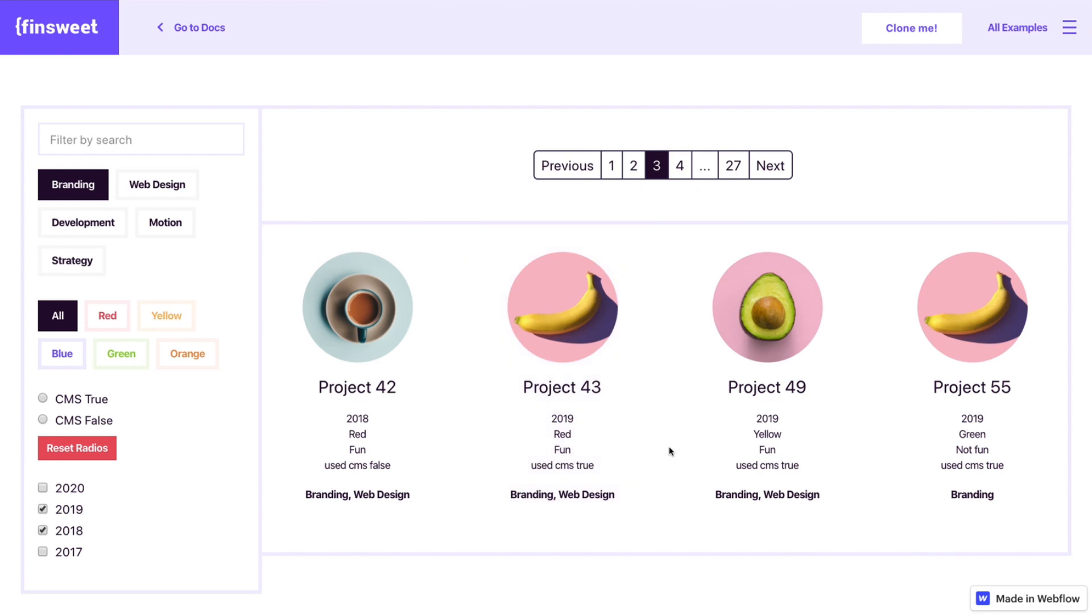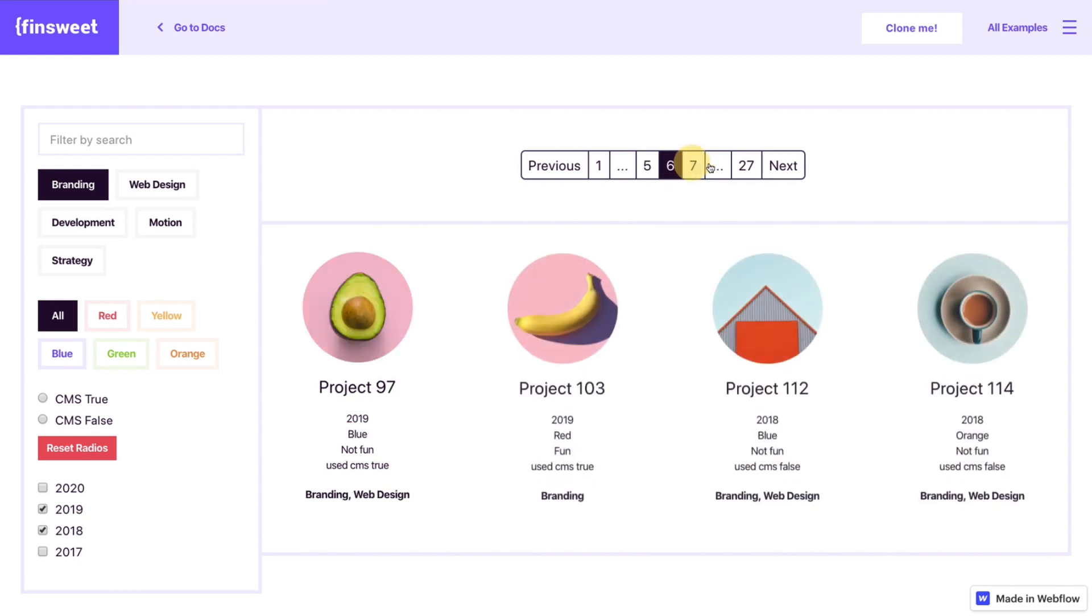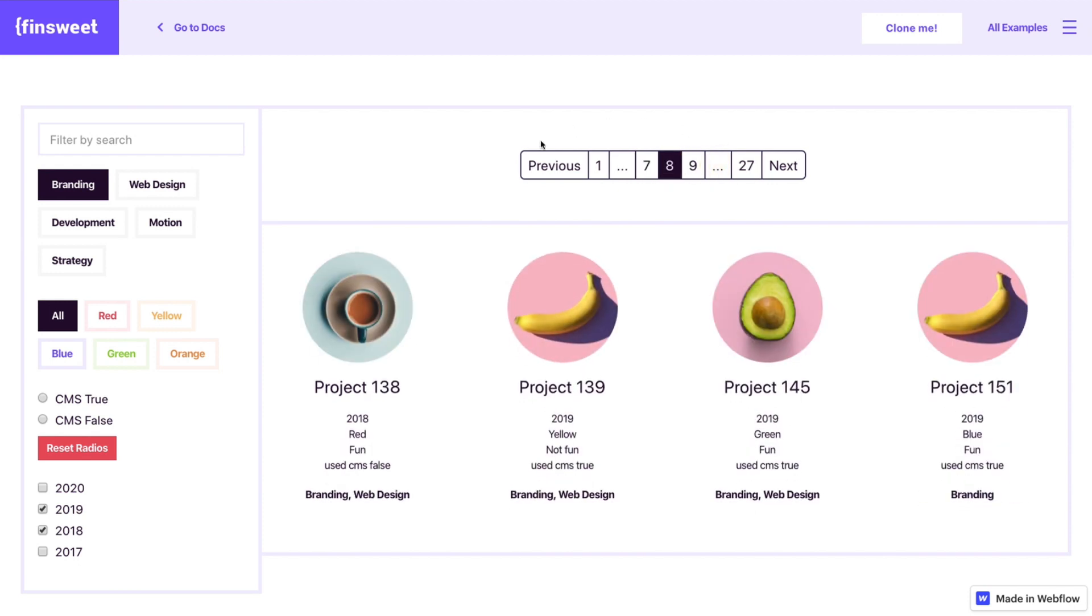Right here we're showing four but you can show 10, 20, 50, 100. Doesn't matter. It's going to work. And this element is just going to update as needed.